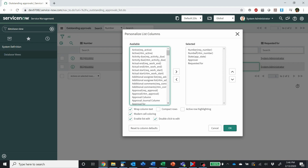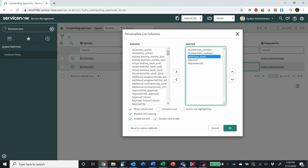Here you can see we're looking at the request number — notice that prefix — the RITM number, the state of the approval, who the approver is, and who the request was requested for.